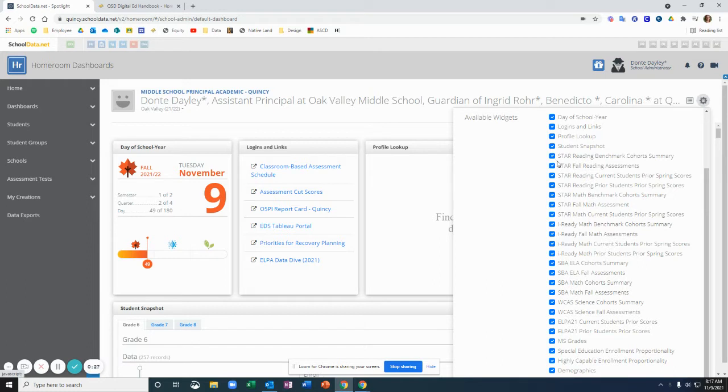First, you'll see that there are several containers that you'll have on your dashboard for STAR. If you're a school that uses iReady, you'll have that as well.